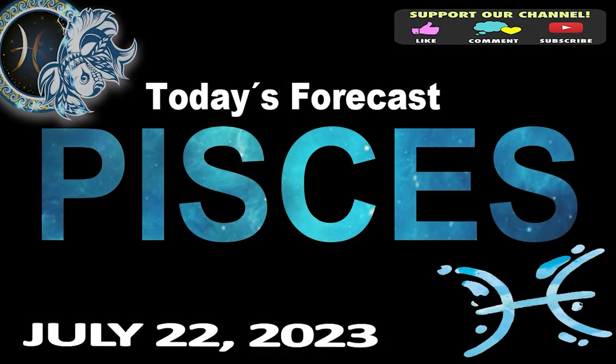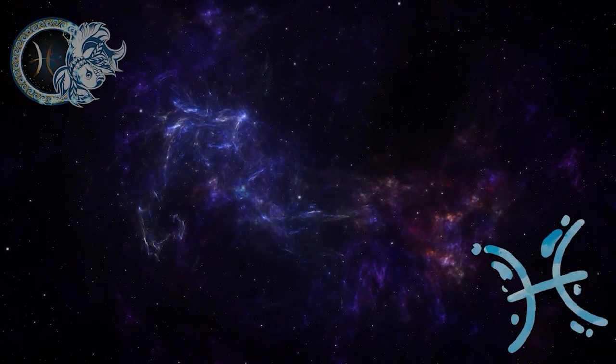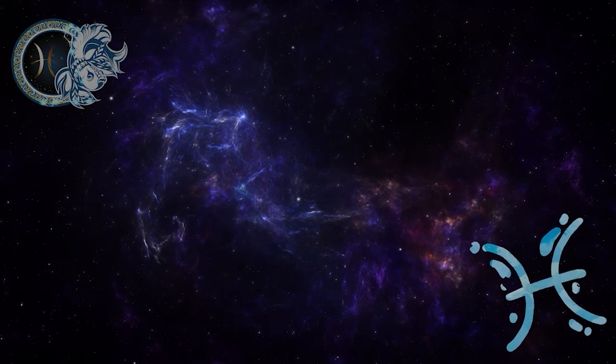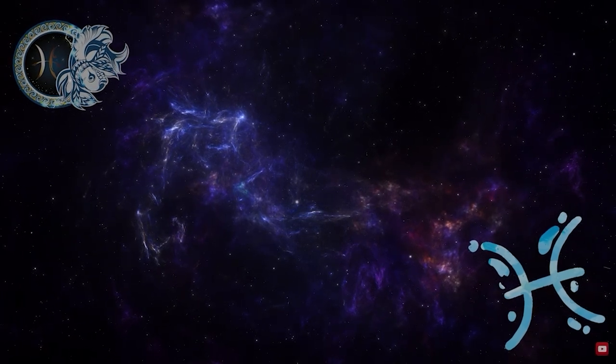Pisces, welcome to your daily horoscope. Your way of thinking reinforces your stubbornness and will bring you luck financially.